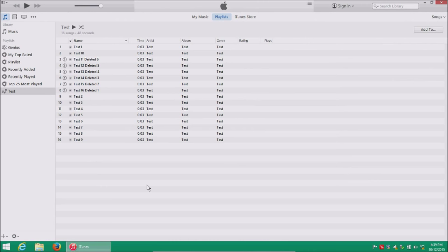Welcome to this video that will show you how to delete missing music or deleted music in your iTunes library, the easy way, instead of going one by one.